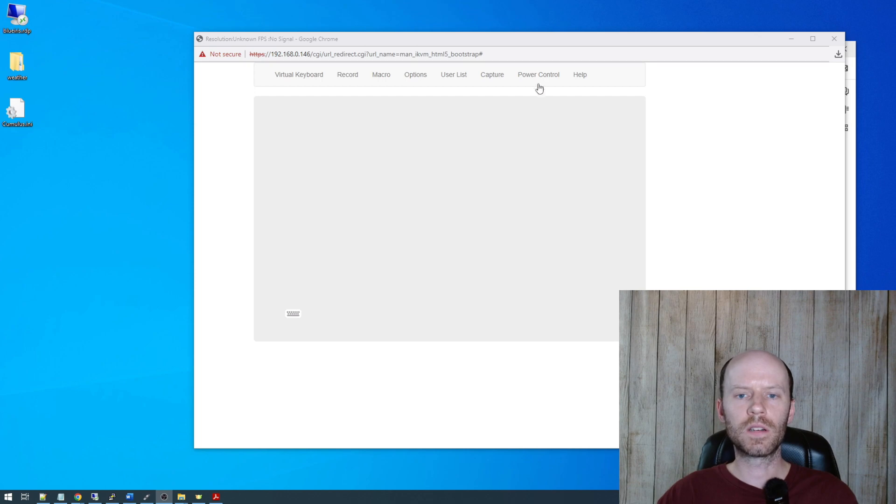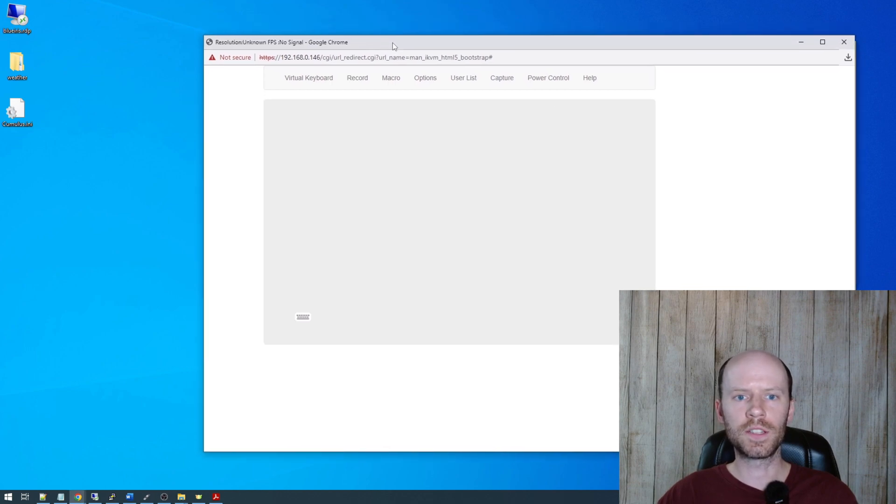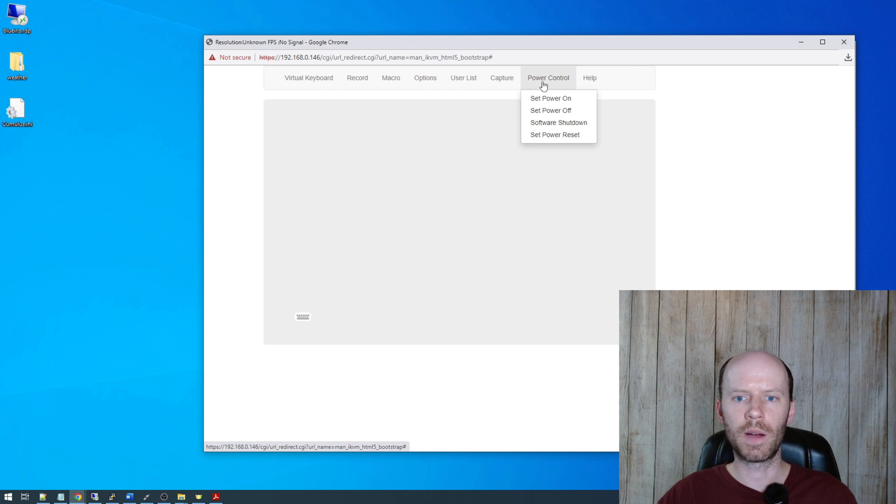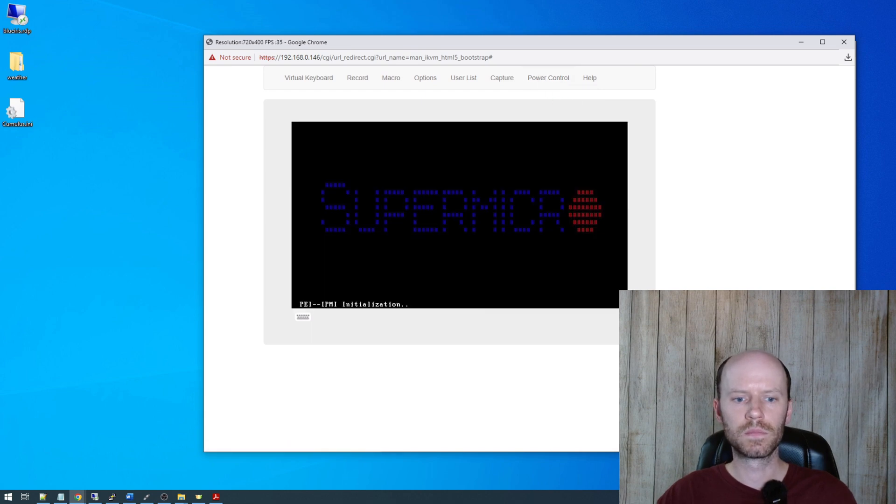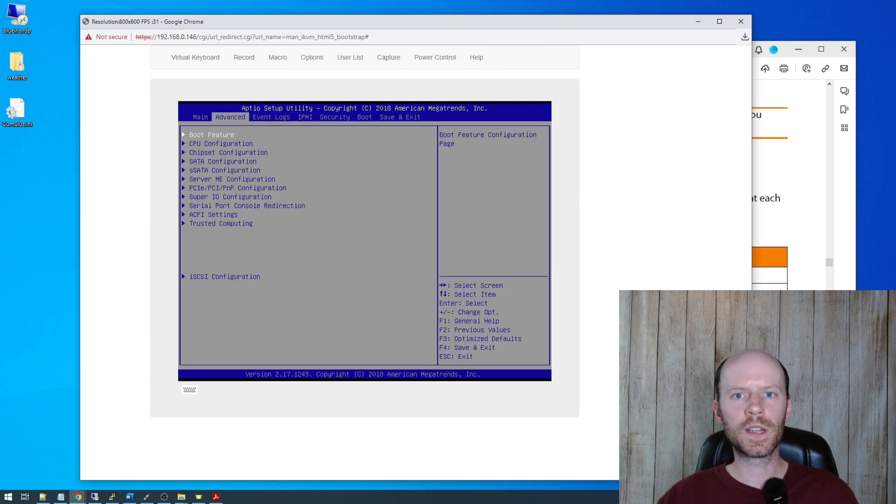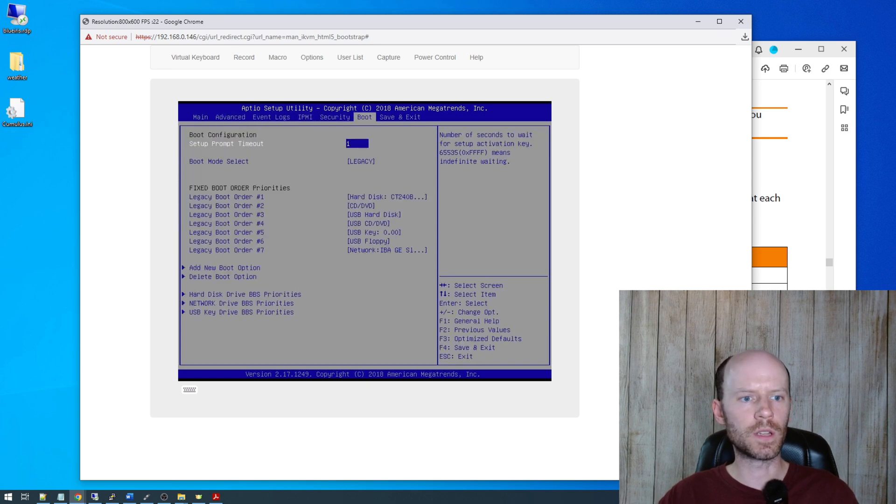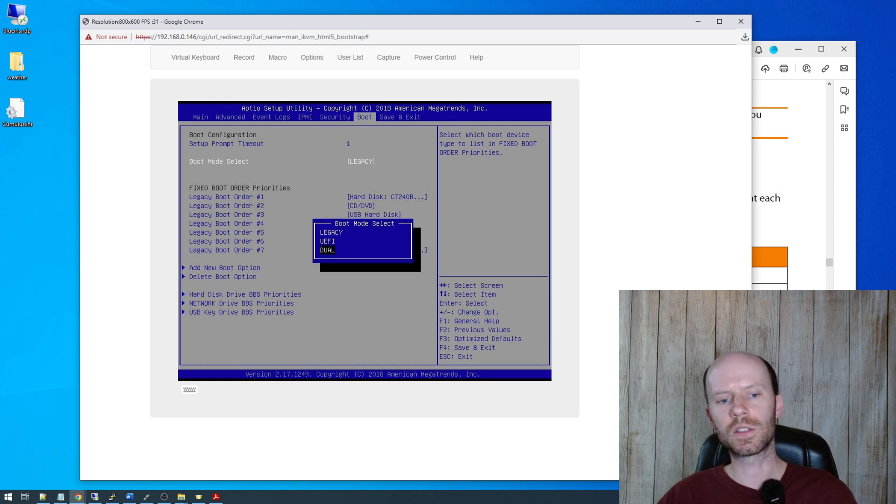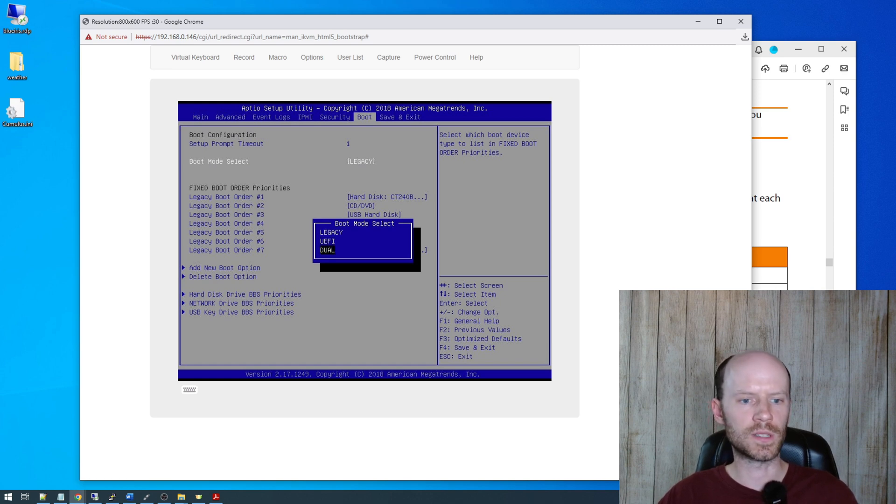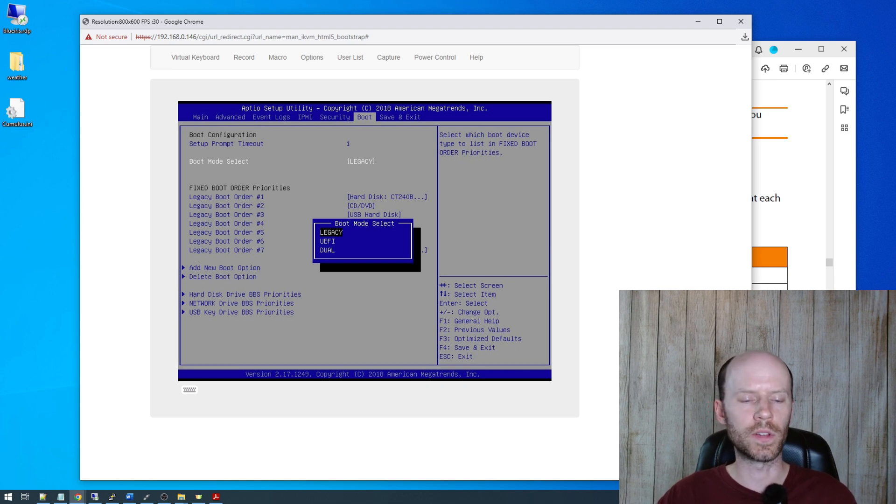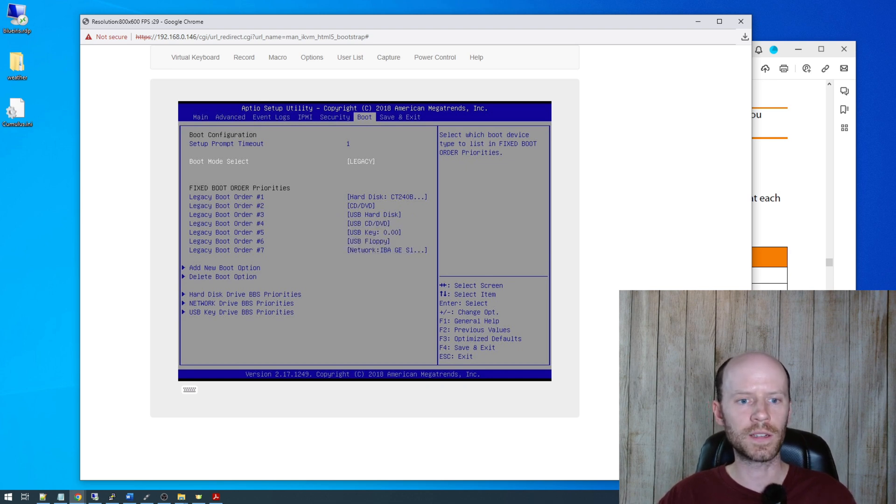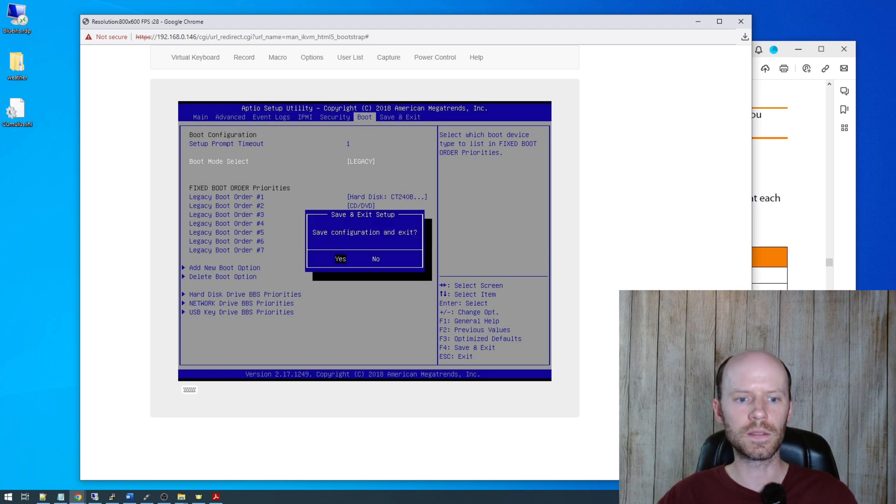Now we're ready to go ahead and turn on our server. I'm at the remote console here, the HTML5 iKVM, power control and power on. So the first thing I'll usually do is go into the BIOS here under the boot tab and make sure you're set for a legacy or BIOS mode. Dual mode can also work, but I find it's easiest just to set the thing to legacy. For the flashing process, then you can go ahead and set it back to whatever you need after the fact. So boot mode is legacy. Go ahead and save and exit.